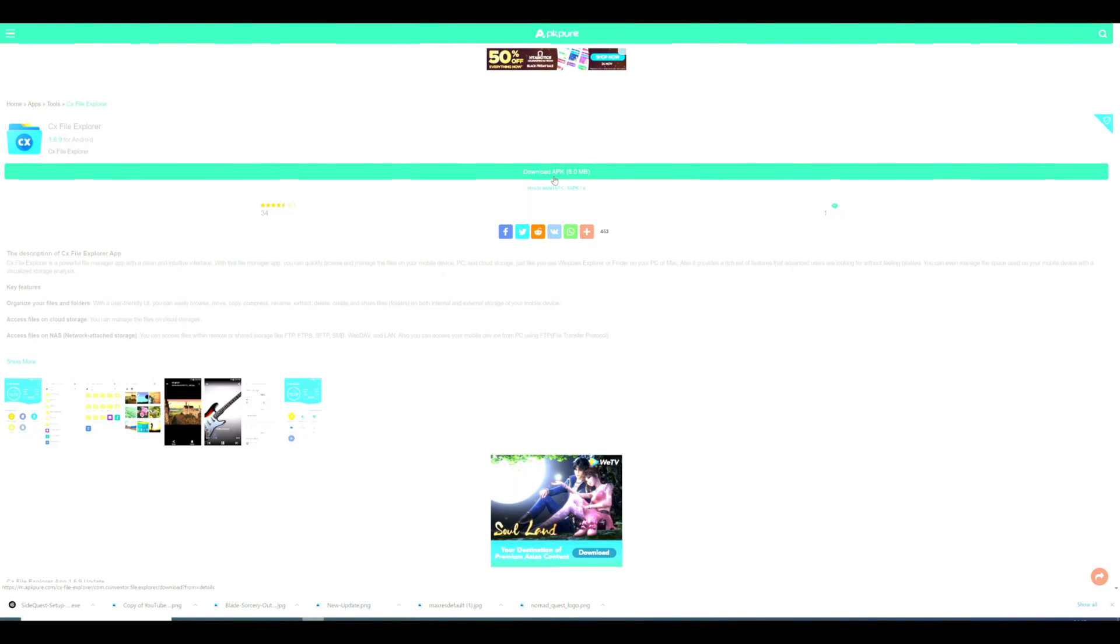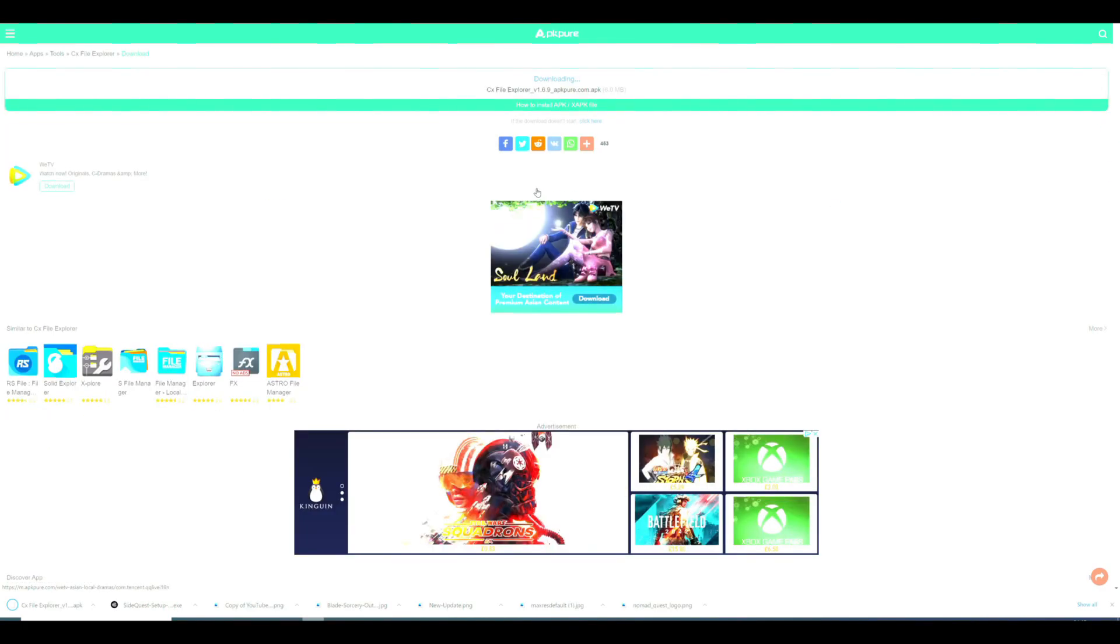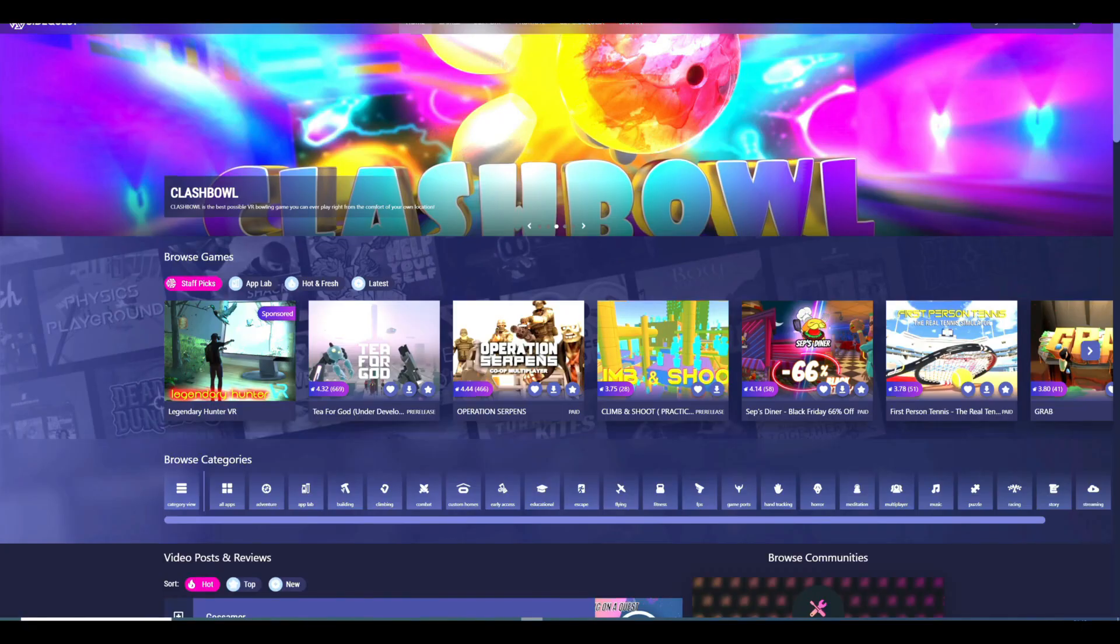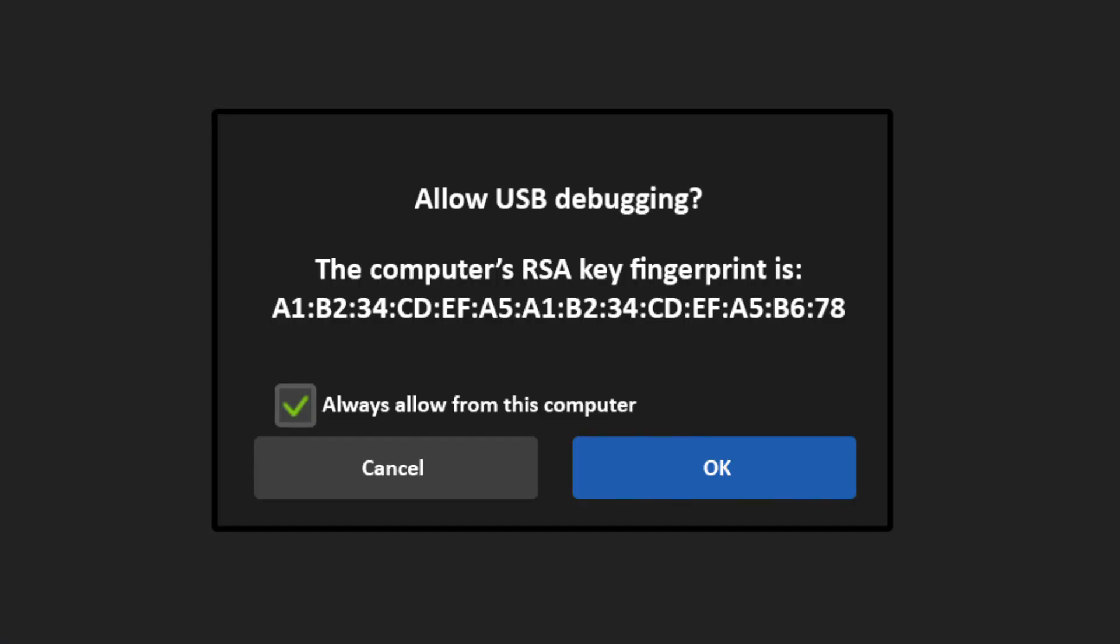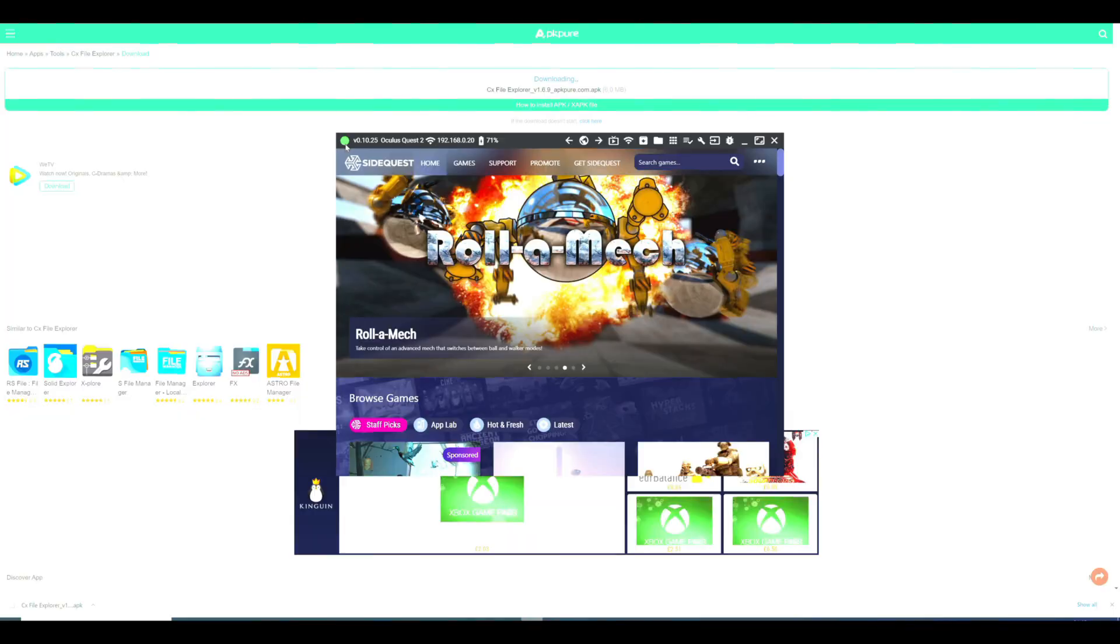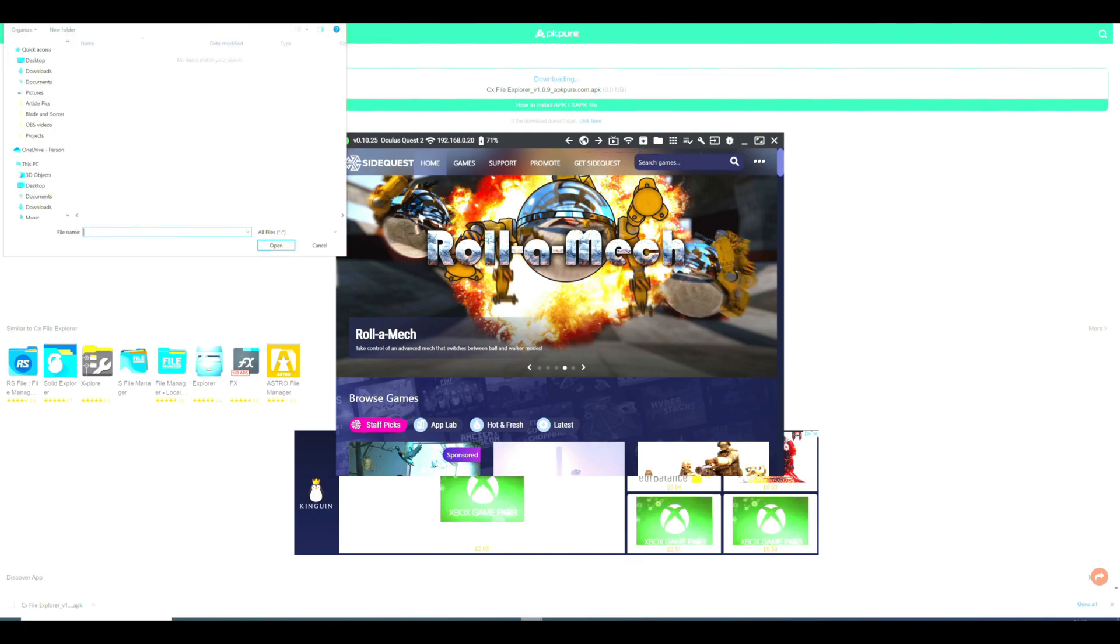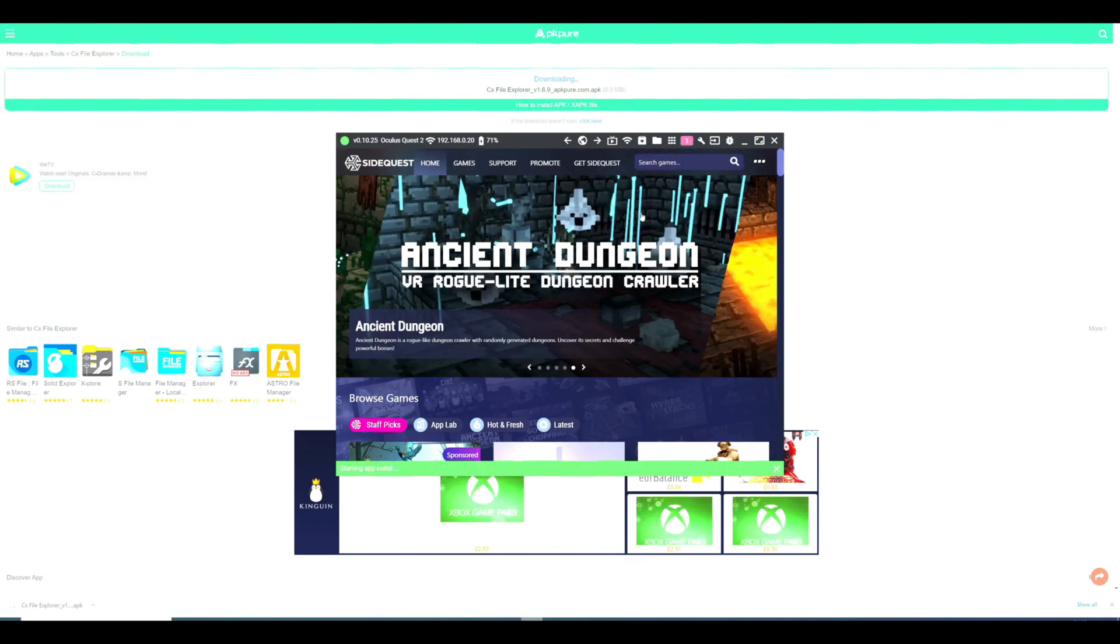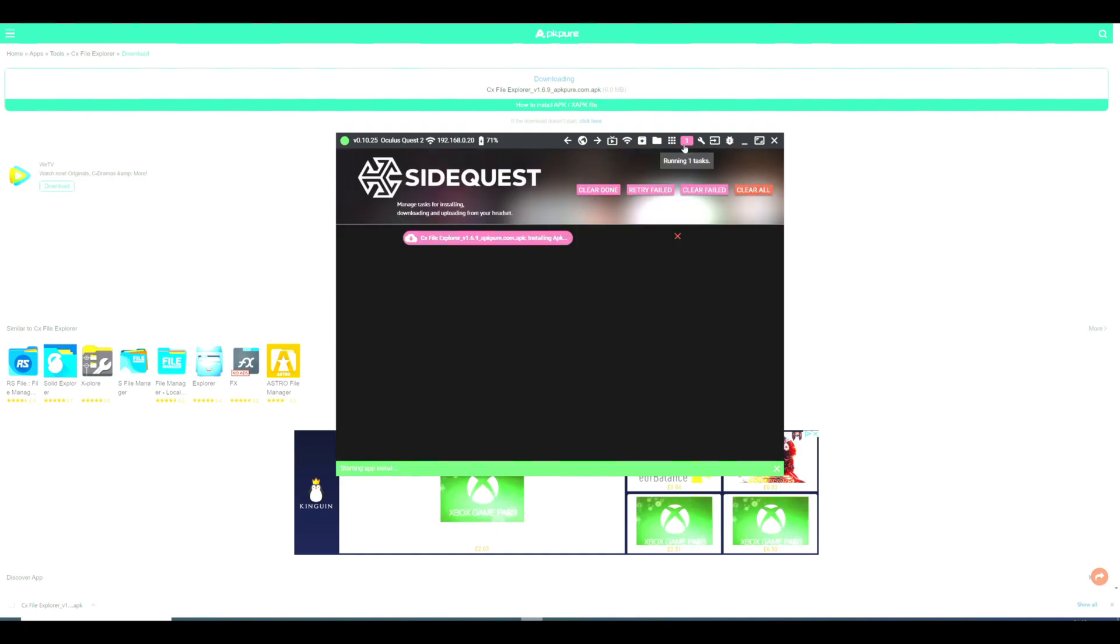Once downloaded, connect your Quest to your PC using a cable and then press allow in the headset. Open up SideQuest and then you will also need to allow debugging in the headset. Once SideQuest is connected, click on the box with an arrow pointing down called install APK file from folder on computer, then find your CX File Explorer APK and press install. Once done, disconnect your Quest from your PC as from now on you can do everything within the headset.